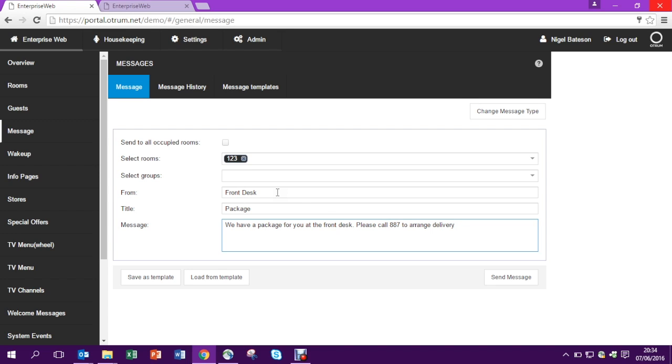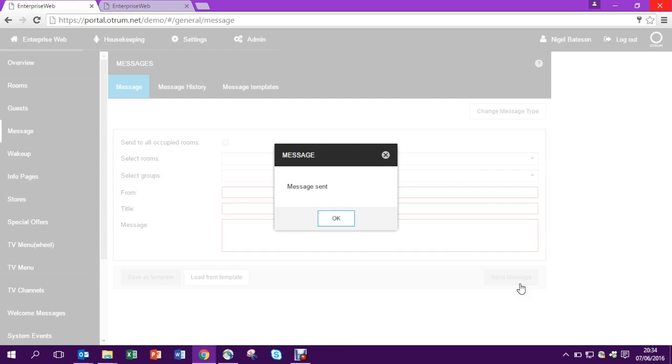So here we're telling the guest we've got a package for them and they need to give us a call. Let's send the message to the room.